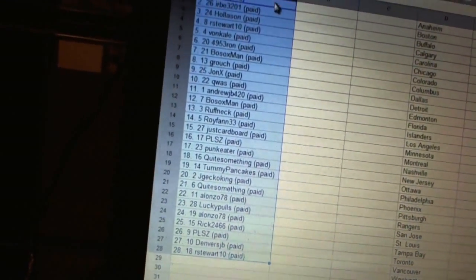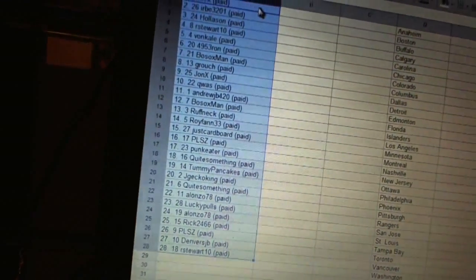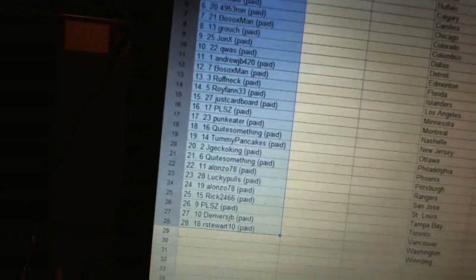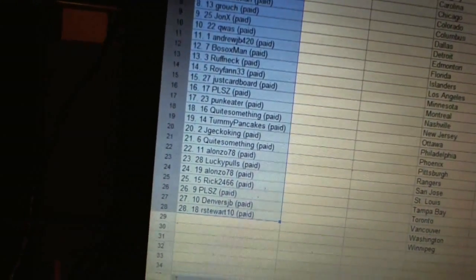Twenty-six, PLSZ. Twenty-seven, Denver's JB. And twenty-eight, R. Stewart 10.